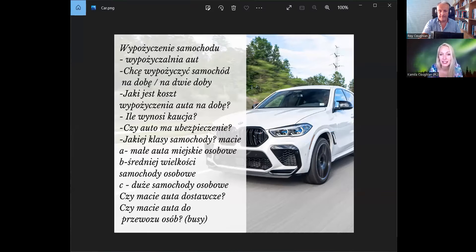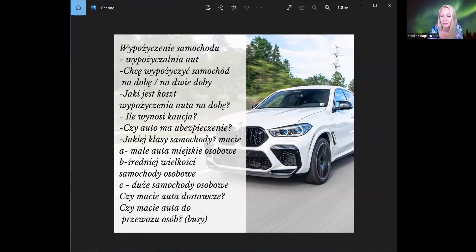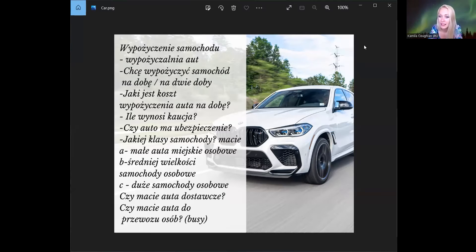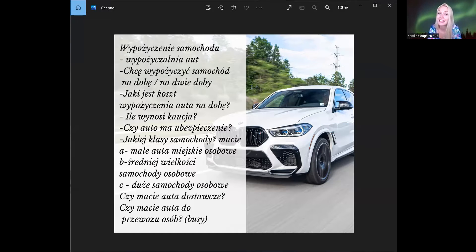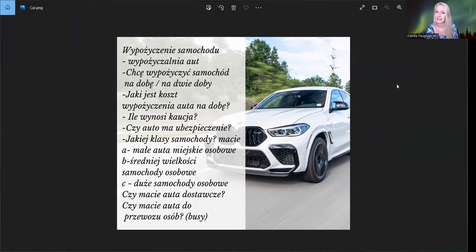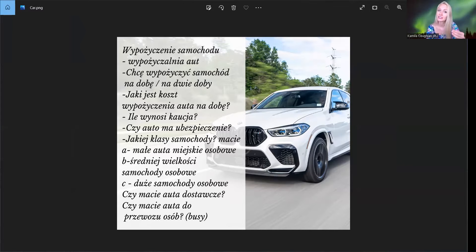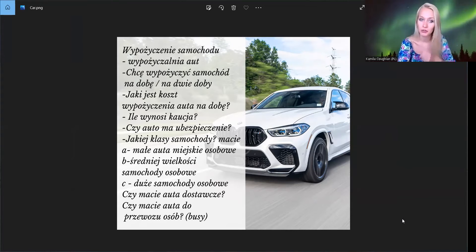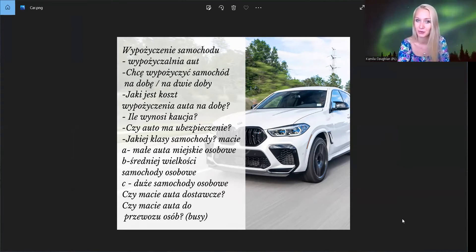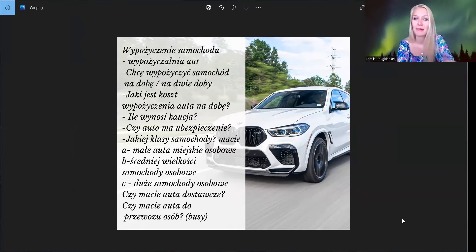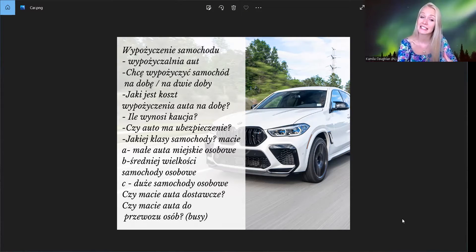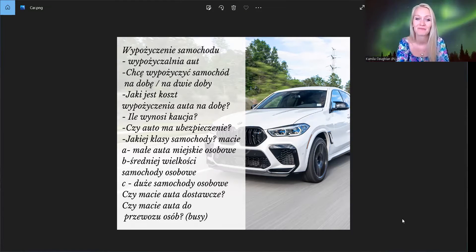Zobaczcie, wypożyczenie samochodu. Co to znaczy Roy, wypożyczenie samochodu? Renting car. Nie masz samochodu i chcesz wypożyczyć. Wypożyczalnia samochodu jest to miejsce, czyli jest to miejsce, gdzie ty możesz iść i wypożyczyć samochód, tak? Tam różne miejsca. Jest sklep, bank, centrum handlowe i jest też wypożyczalnia aut.